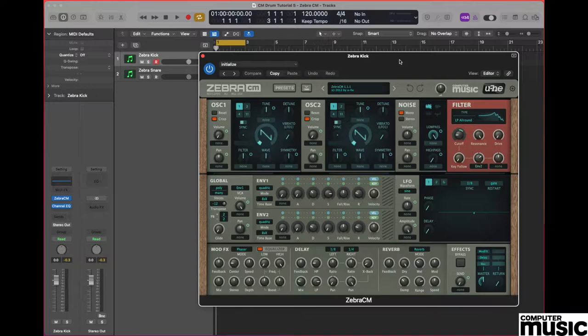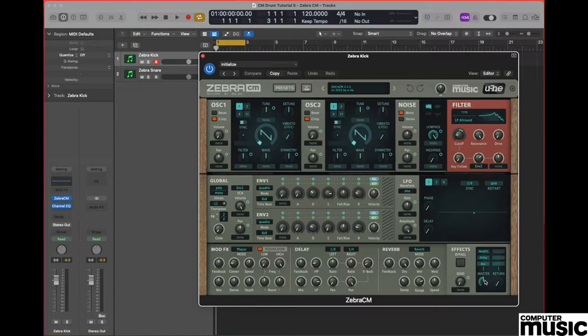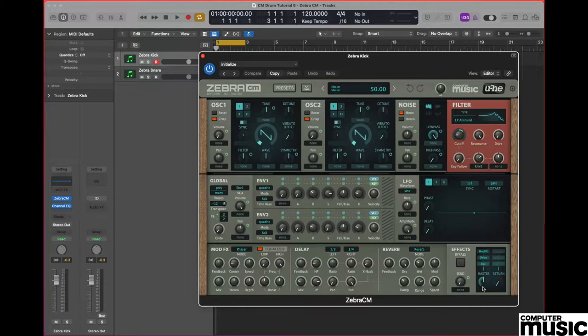Having done that, we strongly advise that you go down to the master pot which is at the bottom and reduce that to the 12 o'clock mark which should read 50 at the top as you can see on screen. It's worth mentioning at this stage that any time you alter the value of a pot on the plugin, its value will be indicated at the top in the readout which also doubles as a drop down menu.